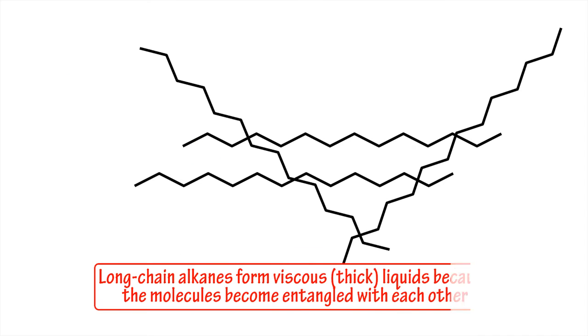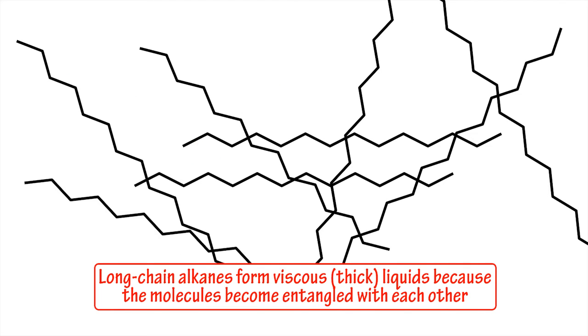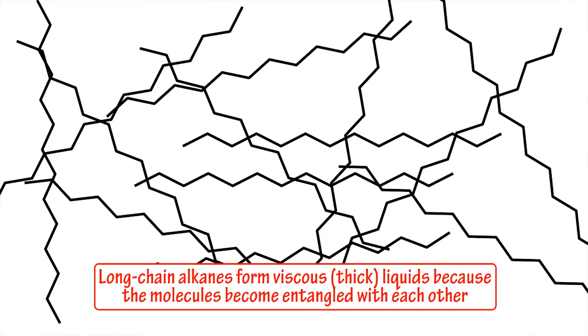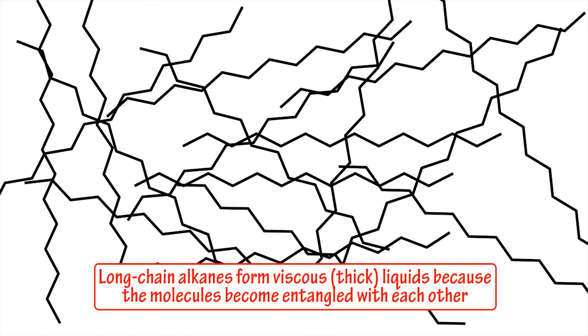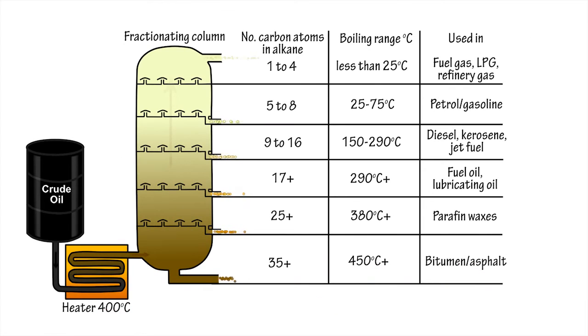Similarly, longer chain alkanes are more viscous or thicker liquids, as longer molecules tend to become entangled with each other like strands of spaghetti.